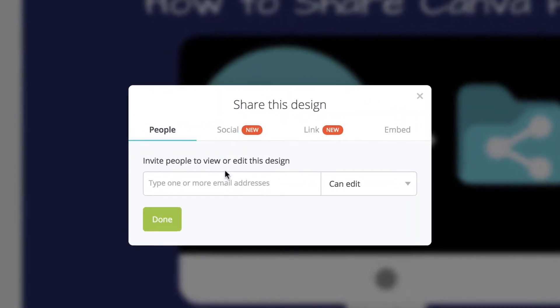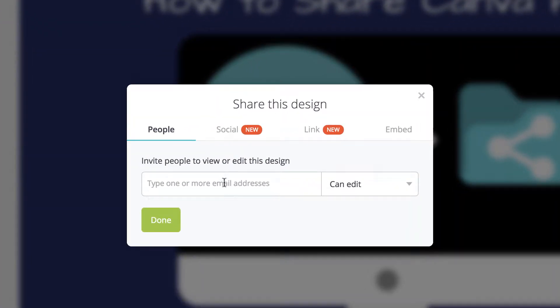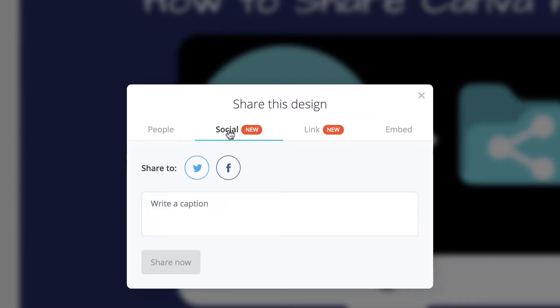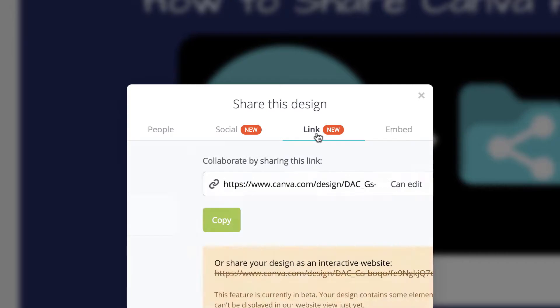You can either type in email addresses right here into this button. They have a new social share button. You can write a caption right there. You can either do it to Twitter or Facebook, and then you can also link it.